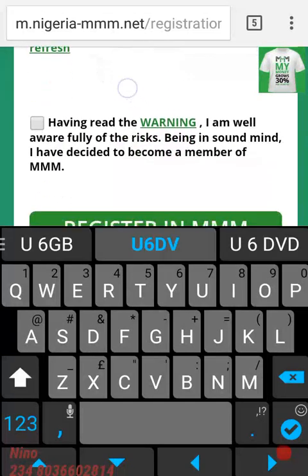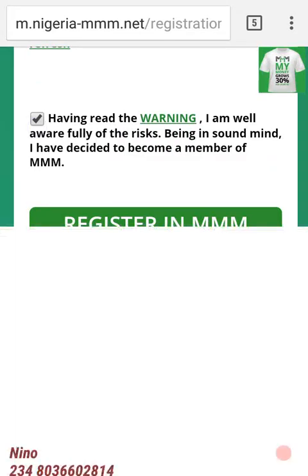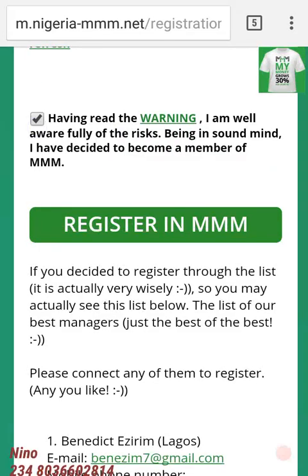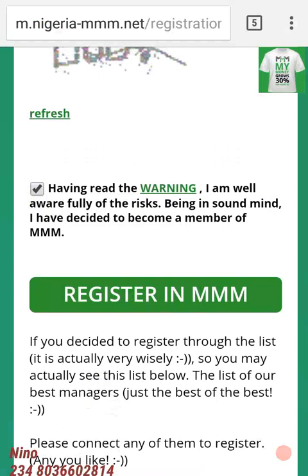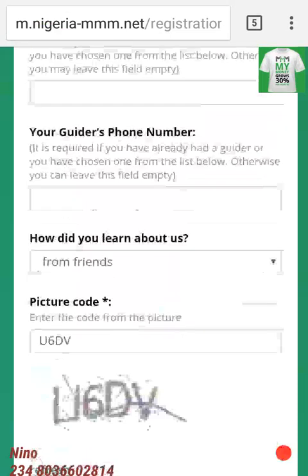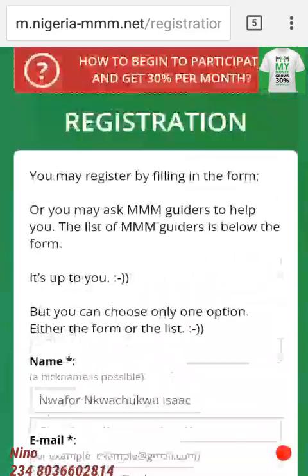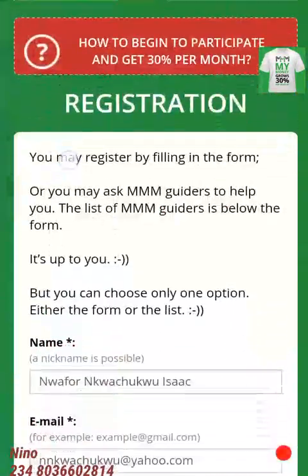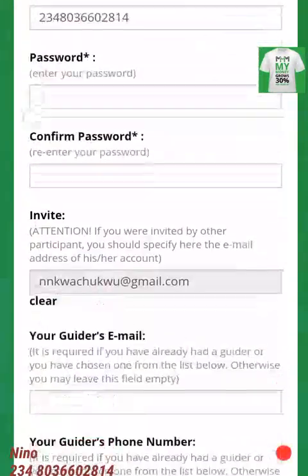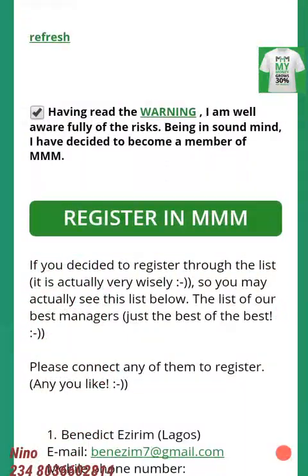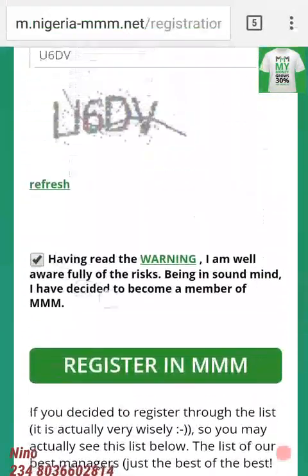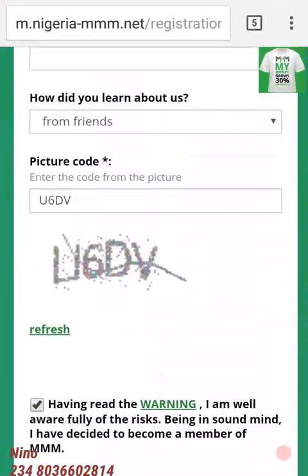Then you click on 'I have read the warning' and then click 'Register in MMM'. I'm not going to click register here because I have already registered. When you do it, it should take you to the success page, and that's it.